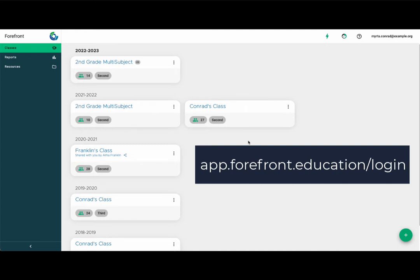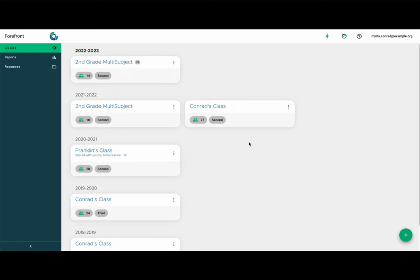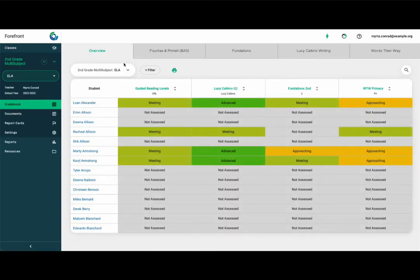What you first see when you log in depends on whether or not you have more than one class. If you have multiple classes, you will see this page when you log in. Select a class to see more. If you are only set up with one class, Forefront will open on that class's gradebook.